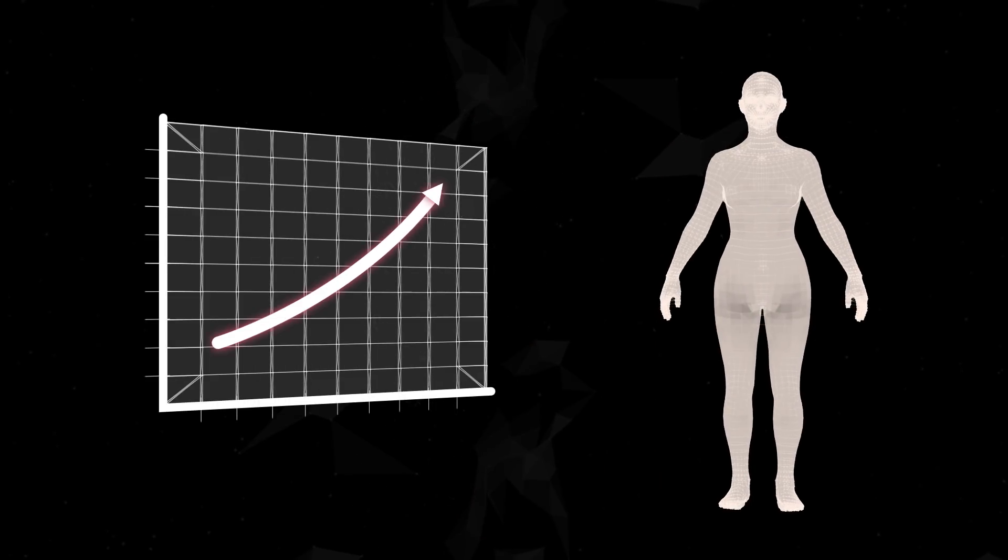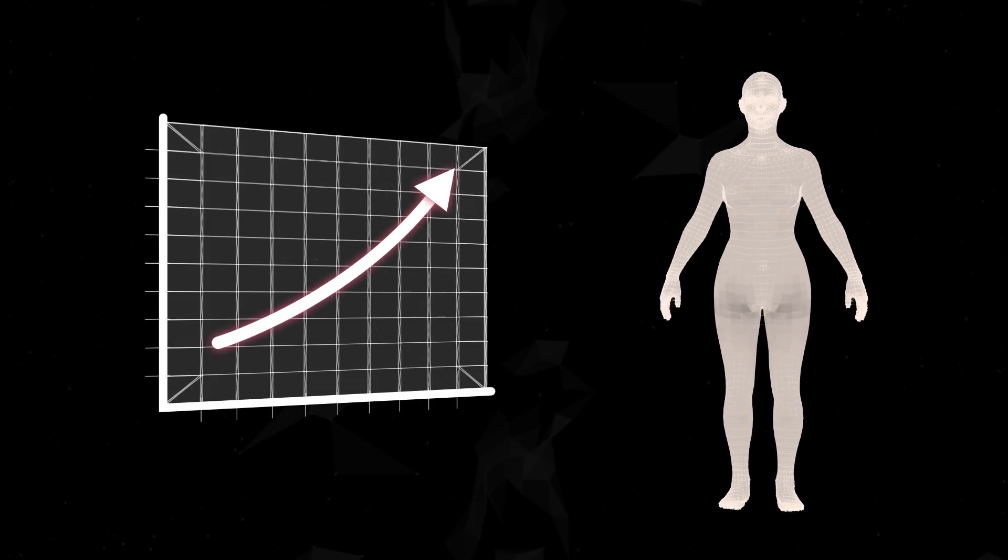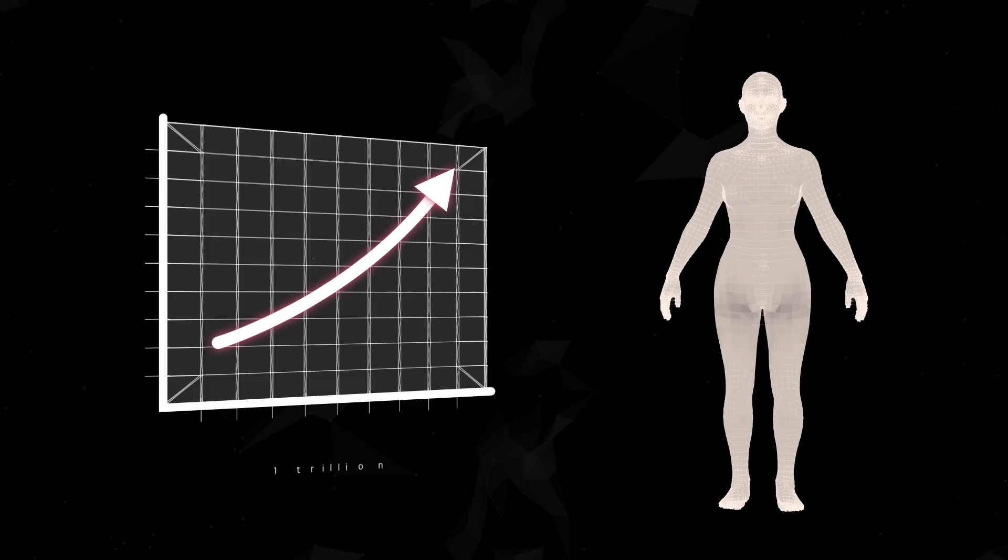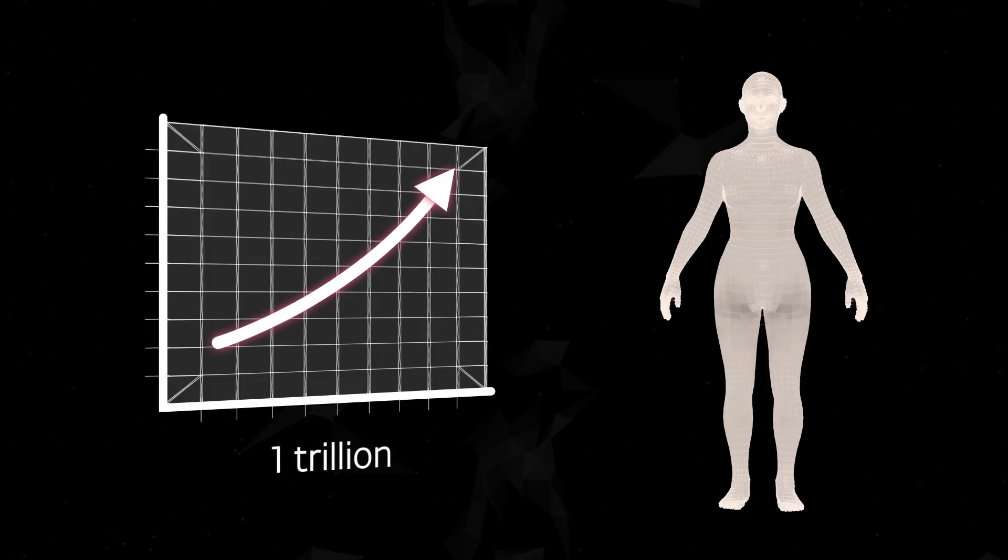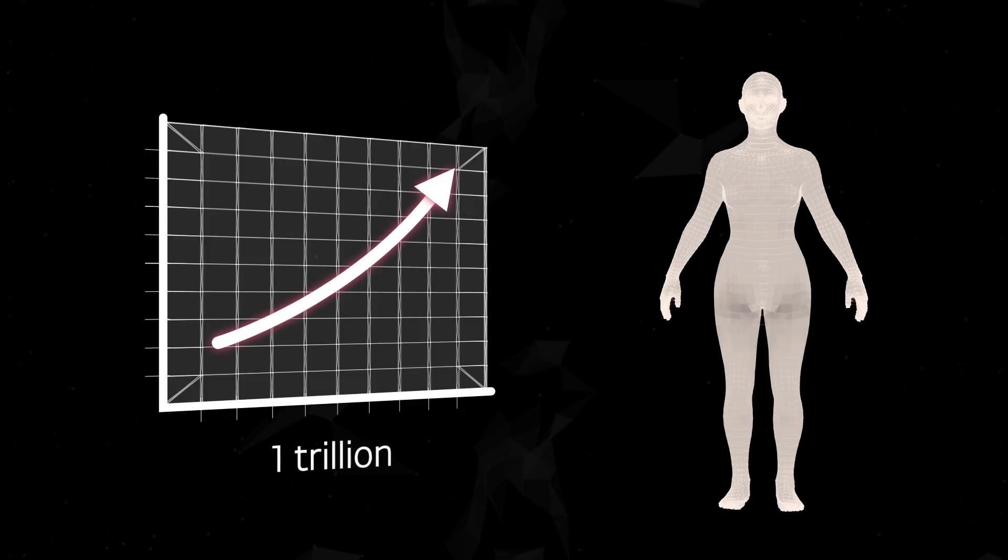We have built a unique human skin microbiome database, with almost one trillion sets of data, which is steadily growing.